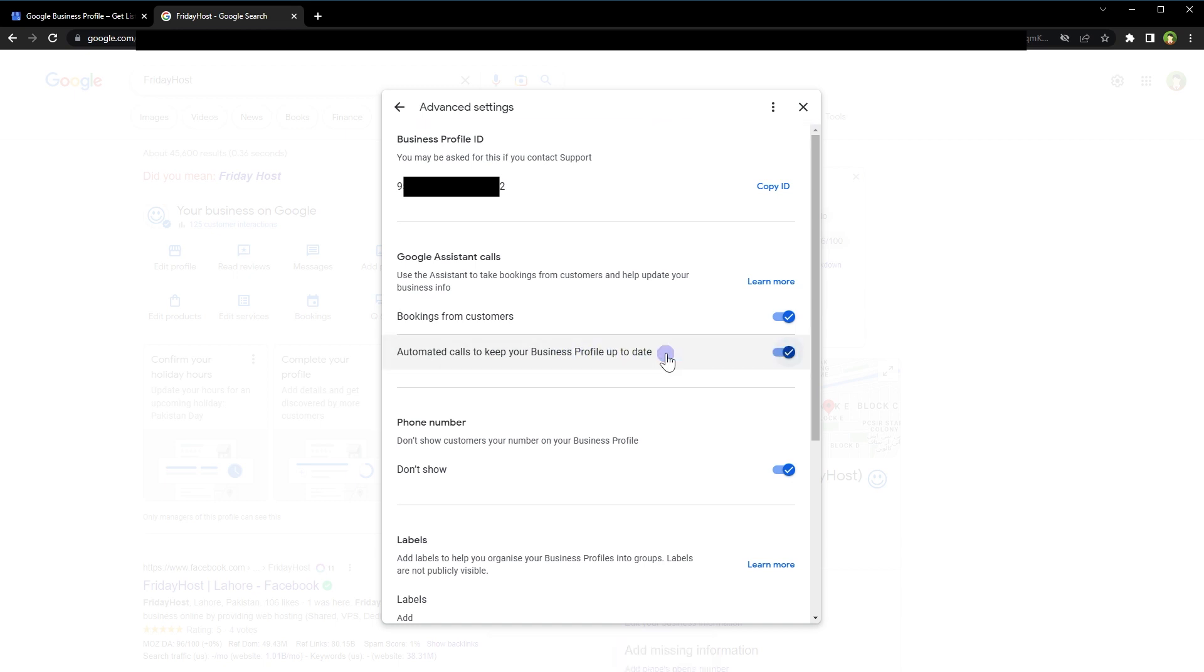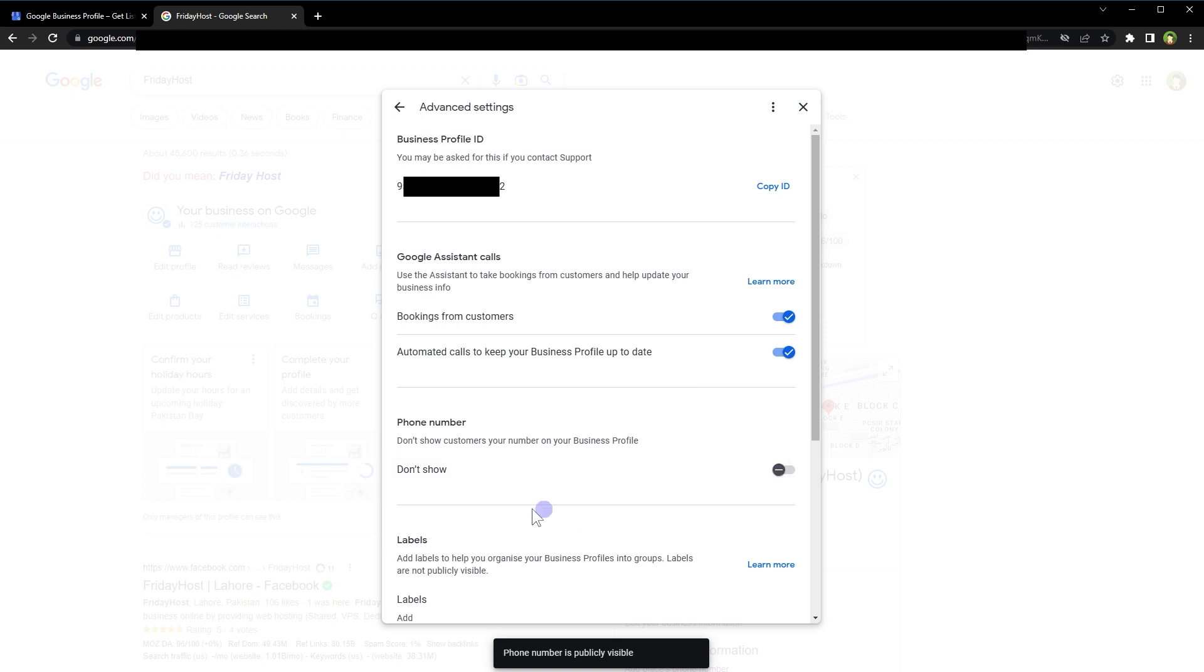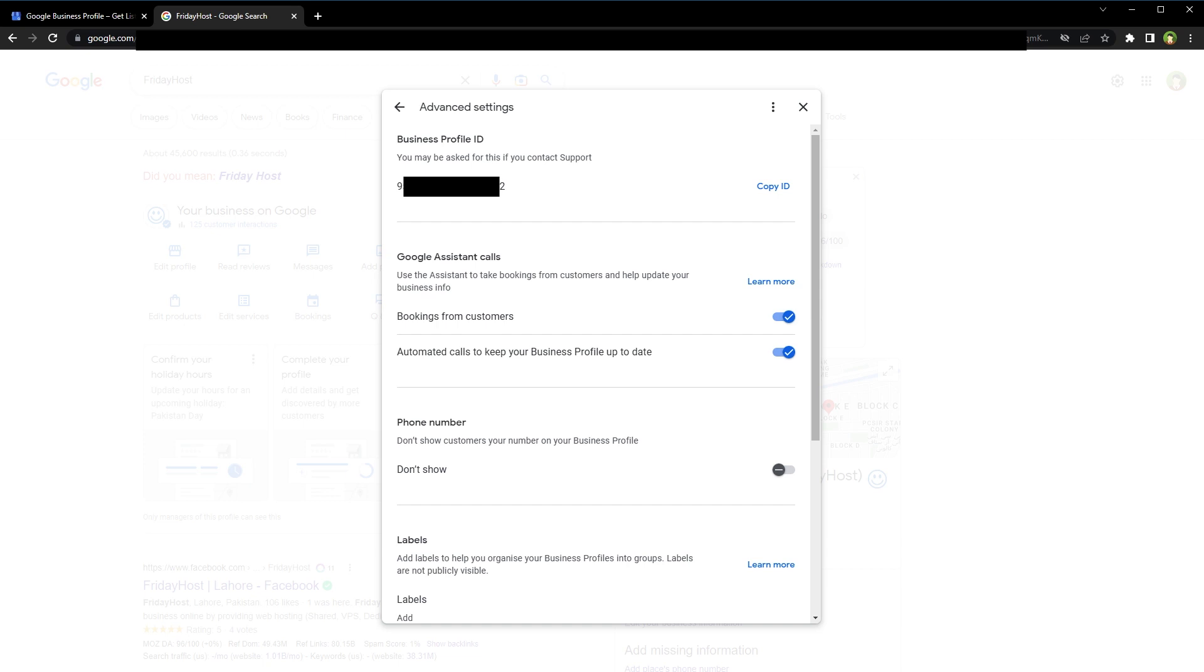Also make sure you show your phone number for your business profile listing. Make sure 'don't show' is disabled for phone number. So adjust these settings to enable Google Assistant to take bookings from customers for your business.